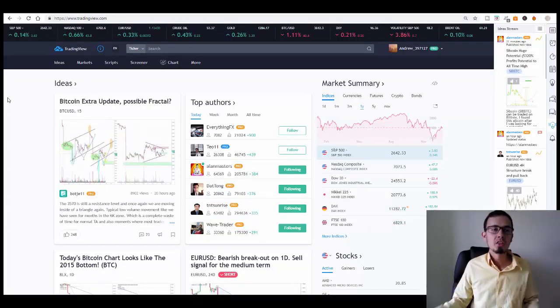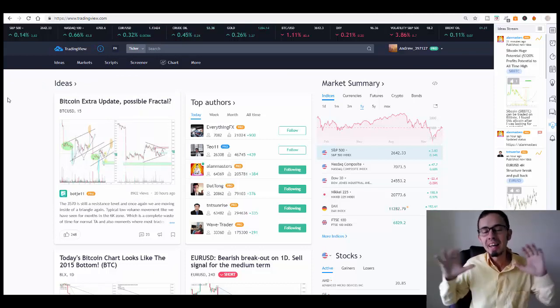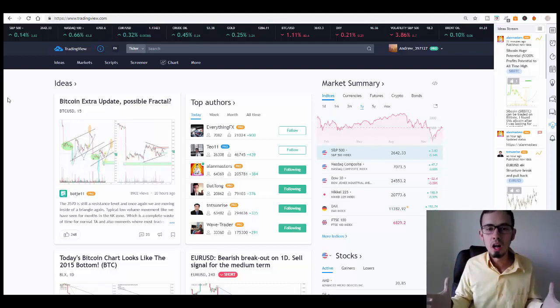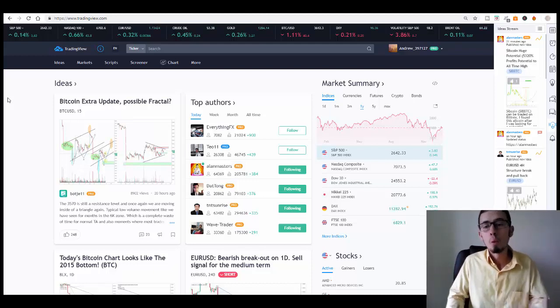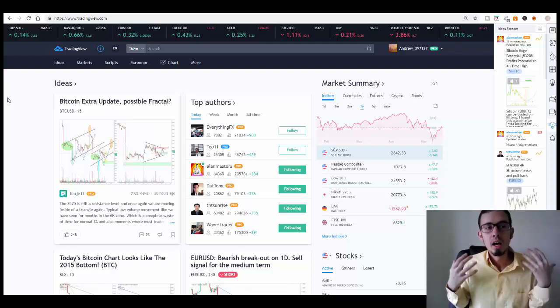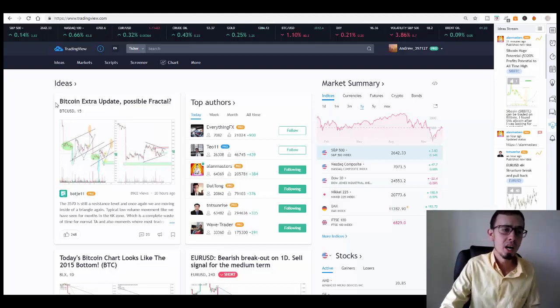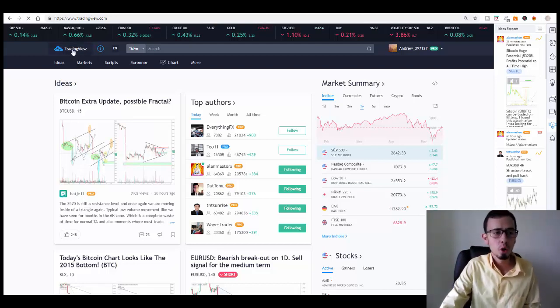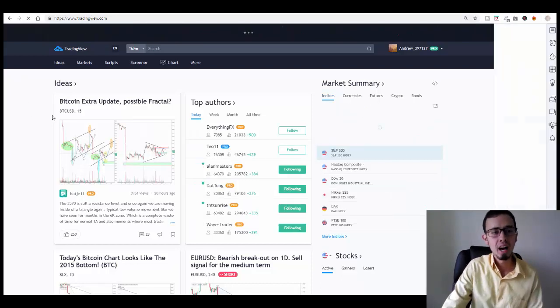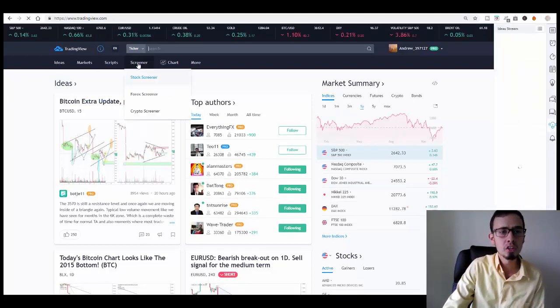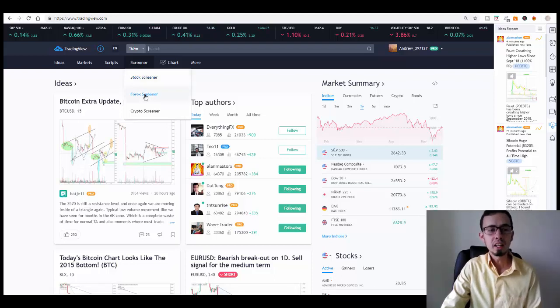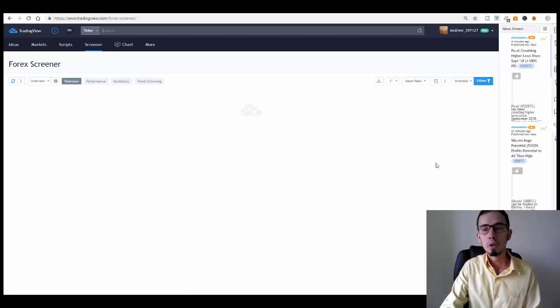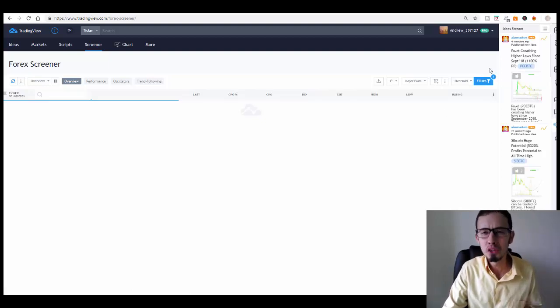One of the easiest ways is when you go to TradingView. Again, there is no right and there is no wrong way to do all this. I'm going to show you how I do it. TradingView.com is a free website. You just visit the website, you go to the home page and here you will see on the top, you can see the button called Screener, click on Forex Screener.